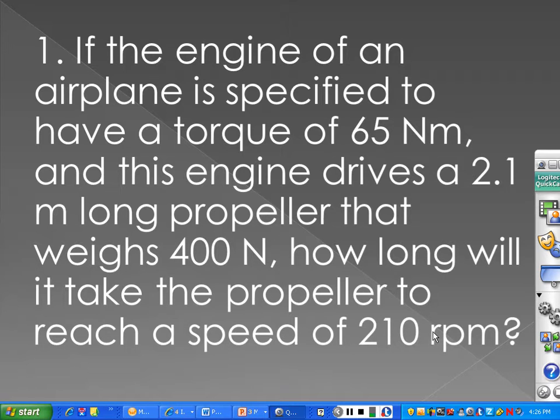You will need to look in Chapter 7 under definitions that relate to angular acceleration and angular velocity.